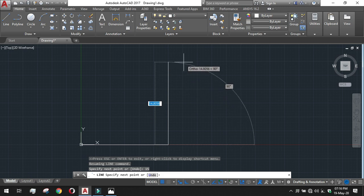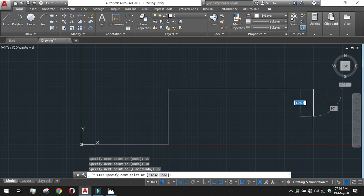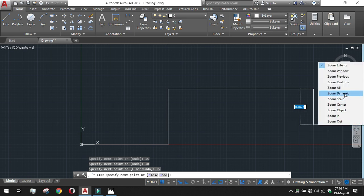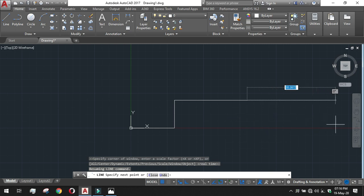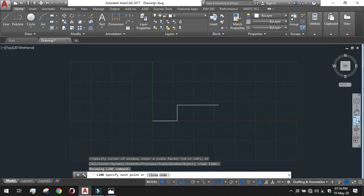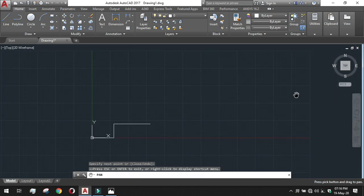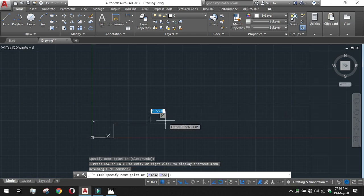Move the mouse pointer upward and give a value of 10, then Enter. After that go 25 in the rightward direction. As the picture gets too large, use Zoom Extent — click the drop-down and select Zoom Out. Zoom out a couple of times and pan to a better view. We have now drawn up to 25 in the rightward direction.